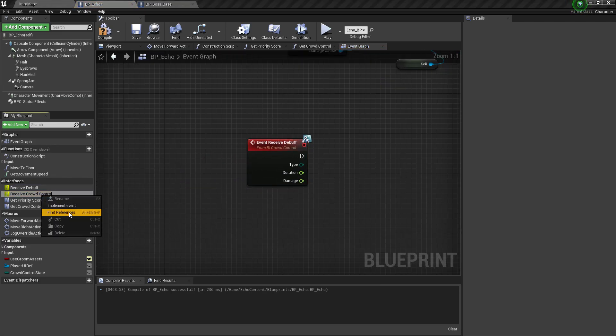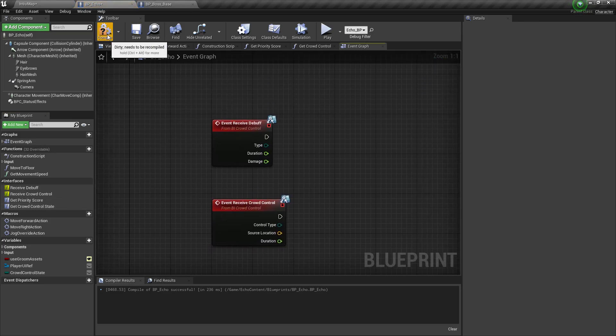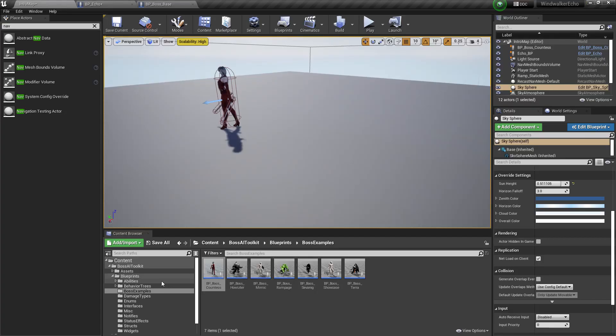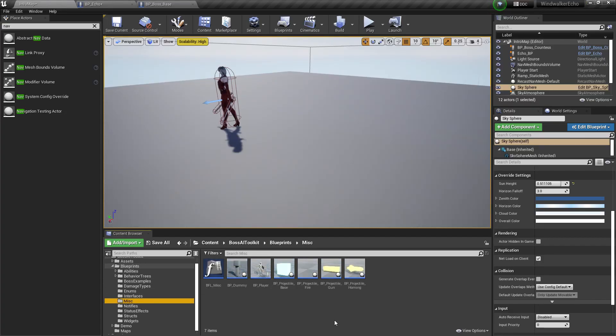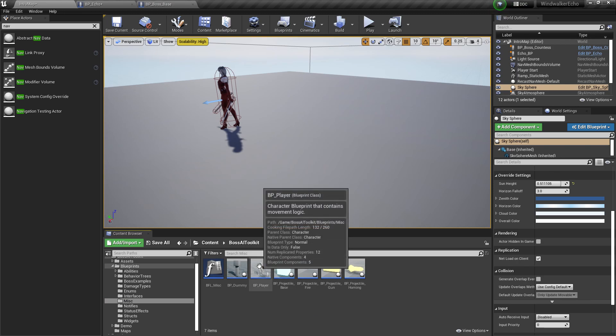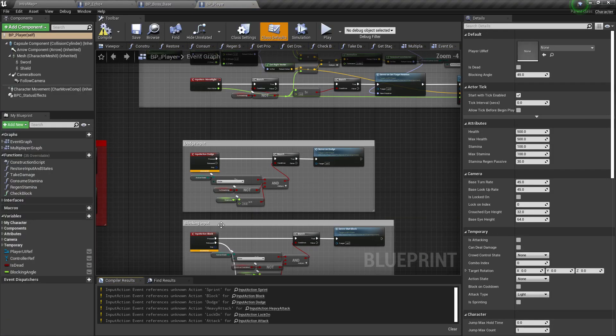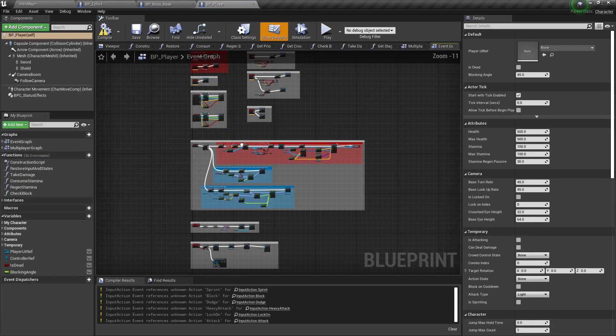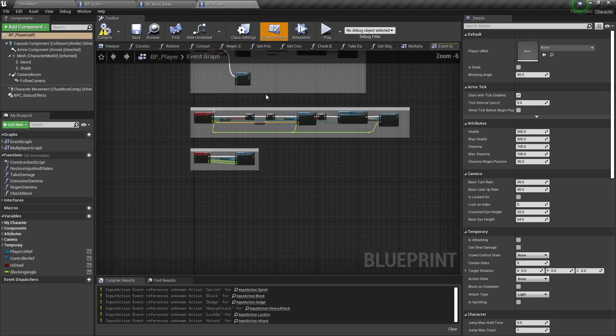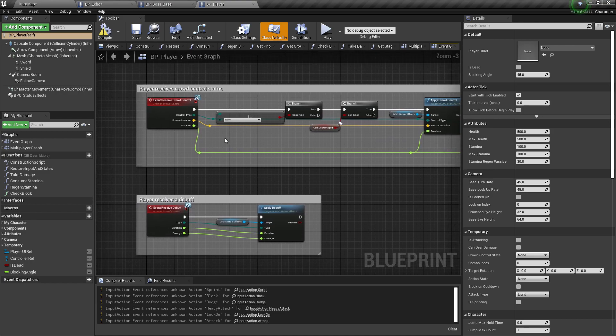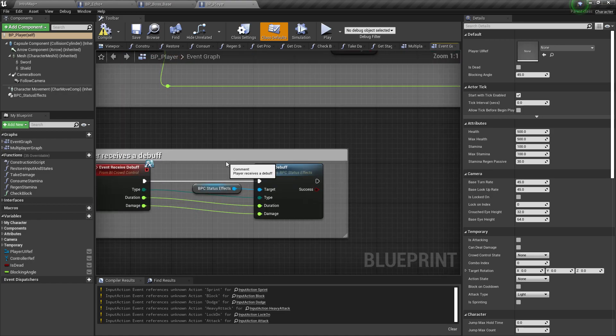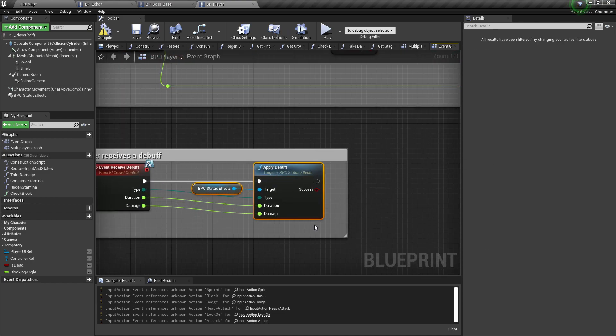Receive debuff is an event as well as crowd control. To make our lives easier, I'm just going to copy the crowd control and debuff logic from the example player that comes with the toolkit. So apply debuff, plug those in.